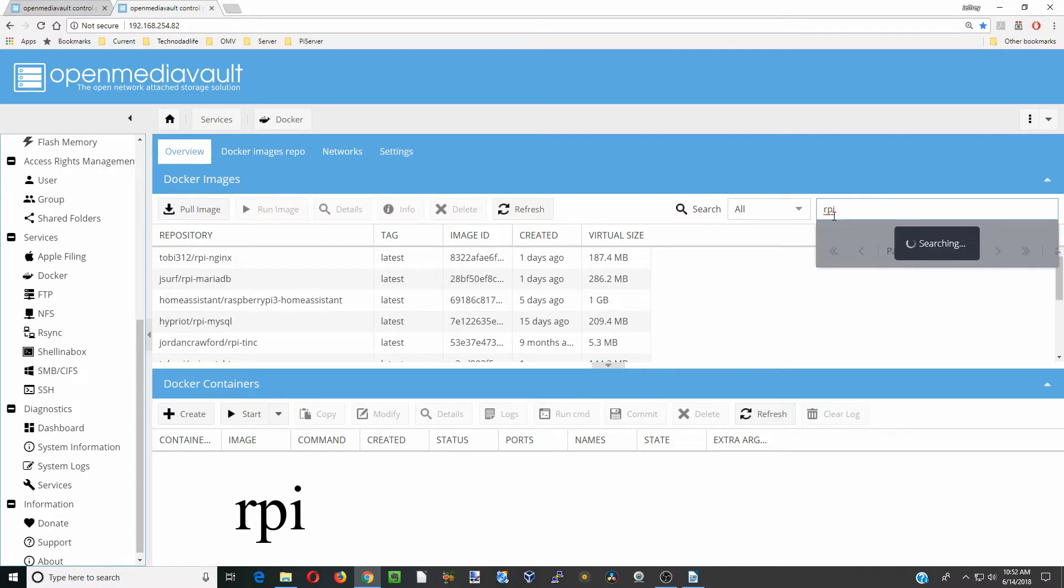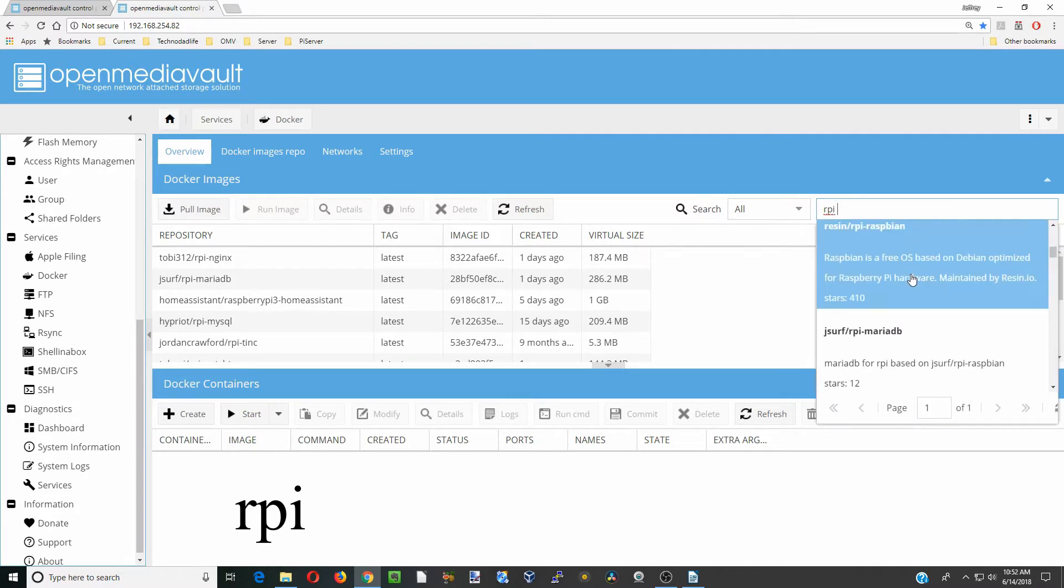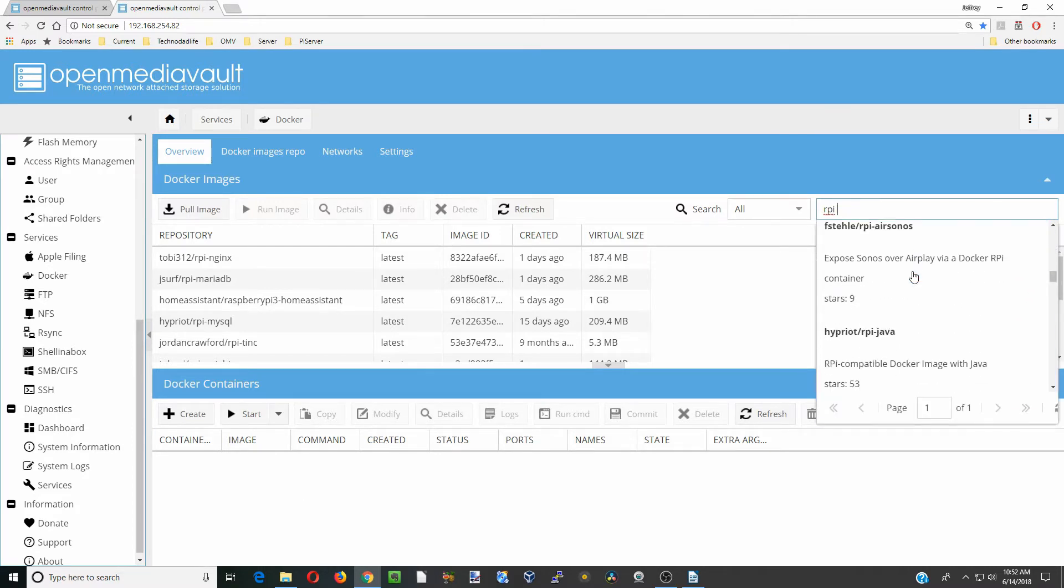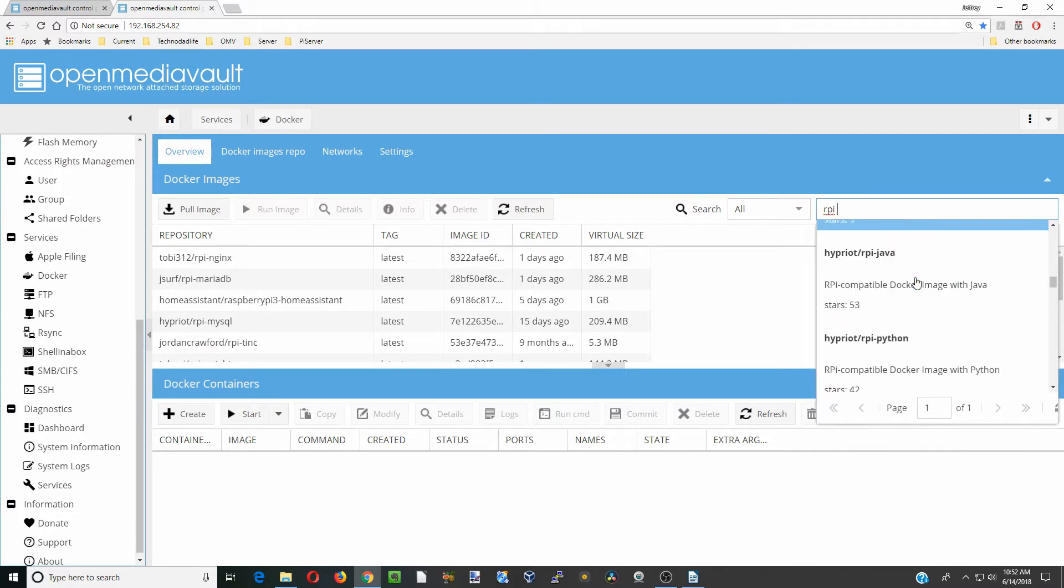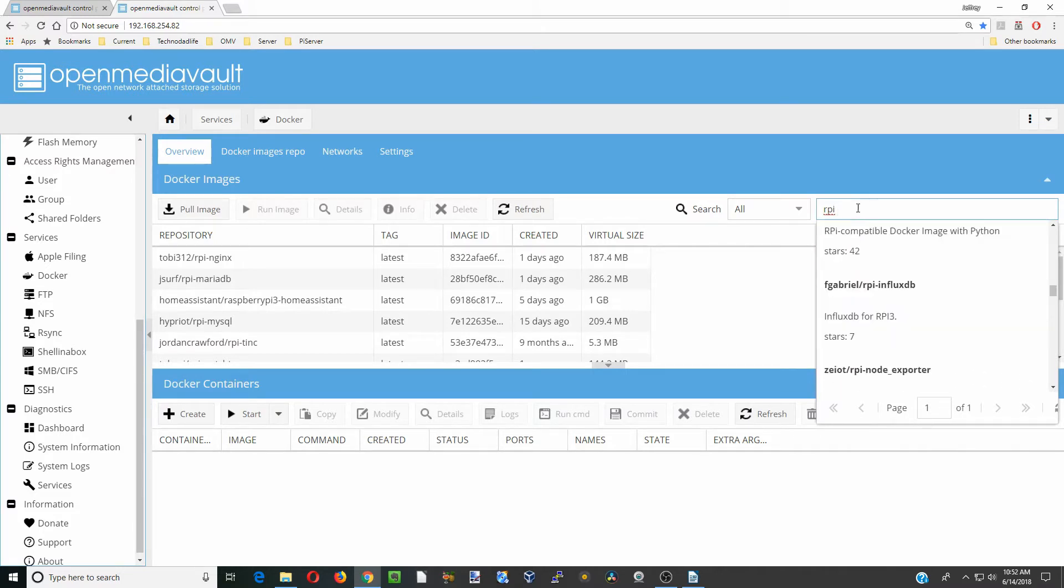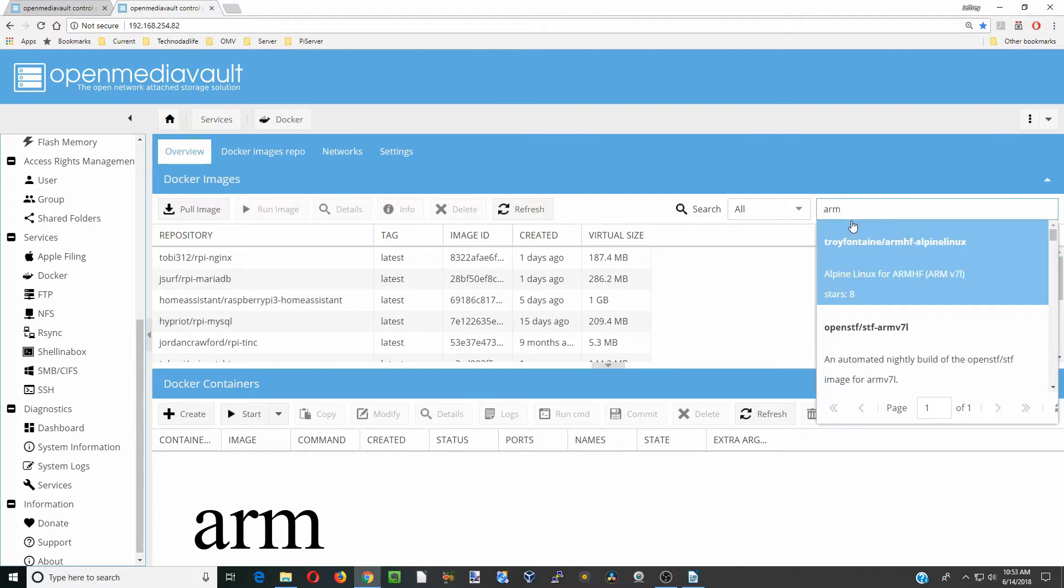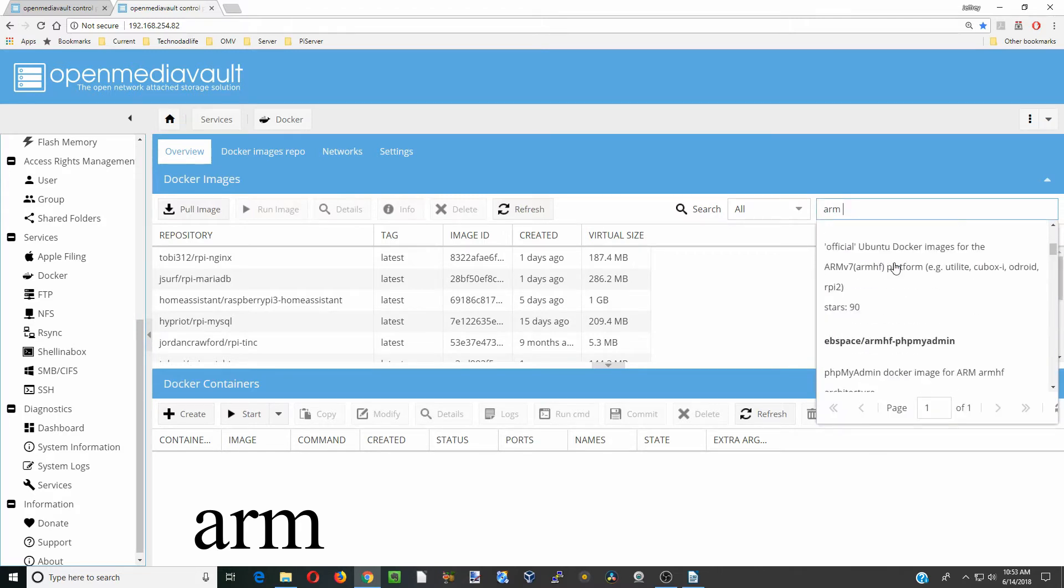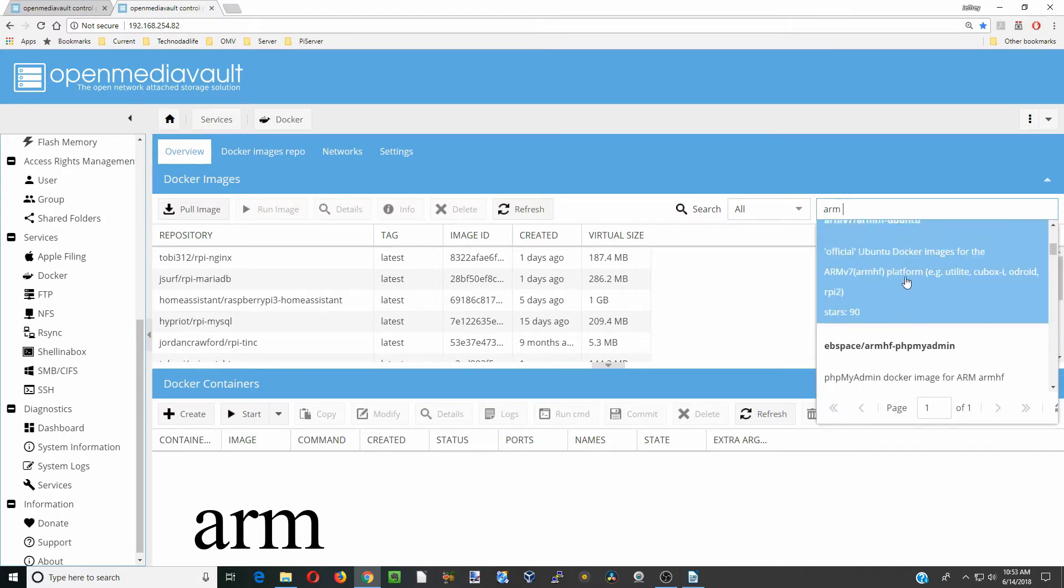First one is to type in RPI space, and now you can see a whole list of different Raspberry Pi usable images show up. The other way is ARM space, and you can see a different list of things, but they're both for the Raspberry Pi ARM architecture.